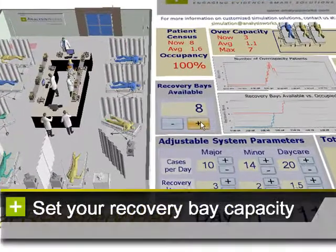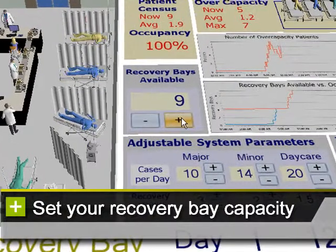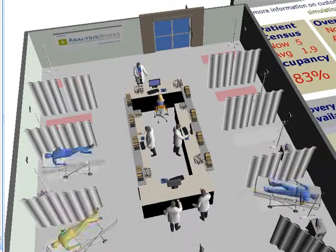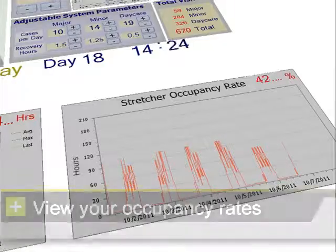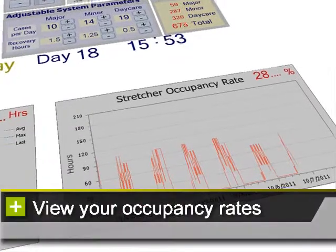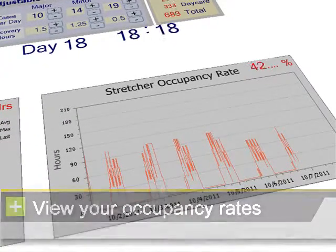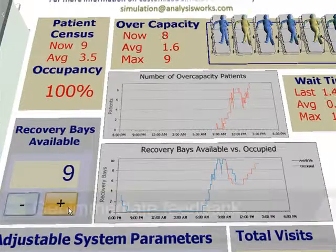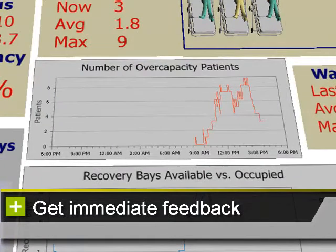Next, set up the number of recovery bays. Then, watch your occupancy rates to see what further adjustments are needed, and get instant feedback.